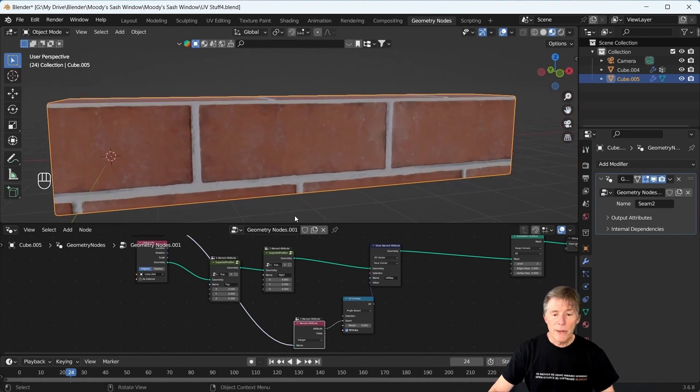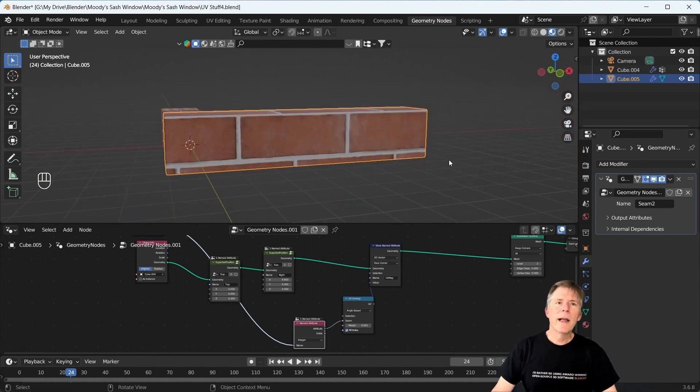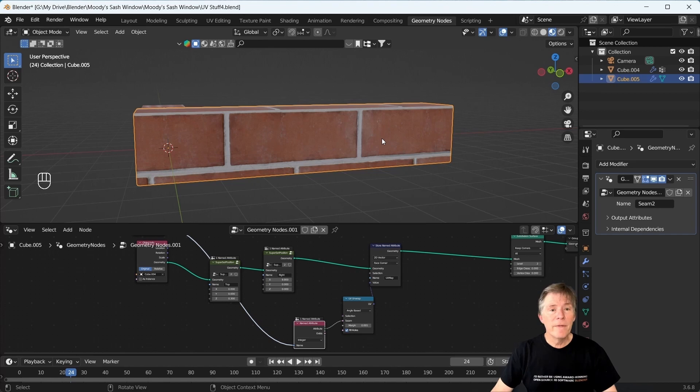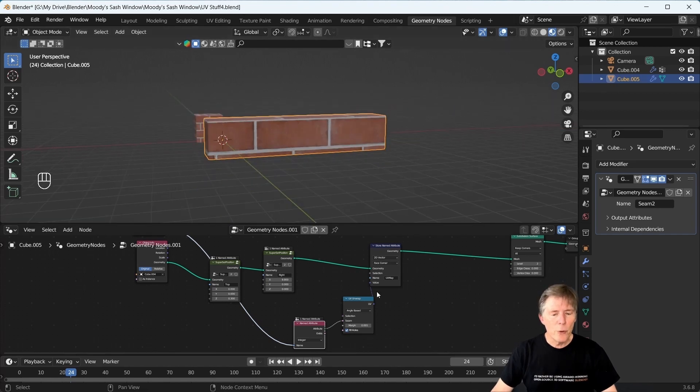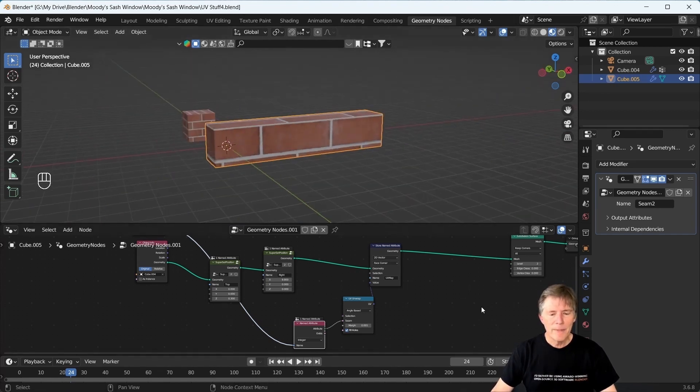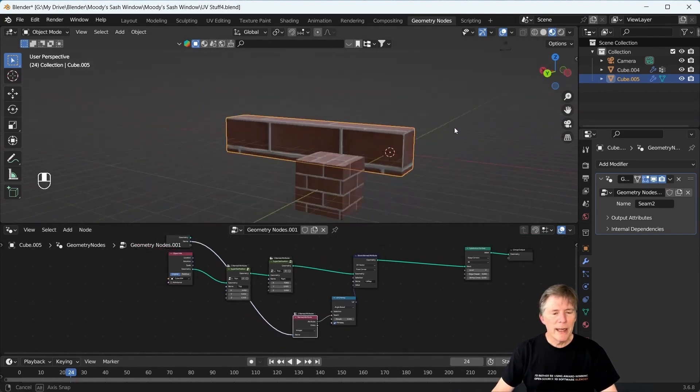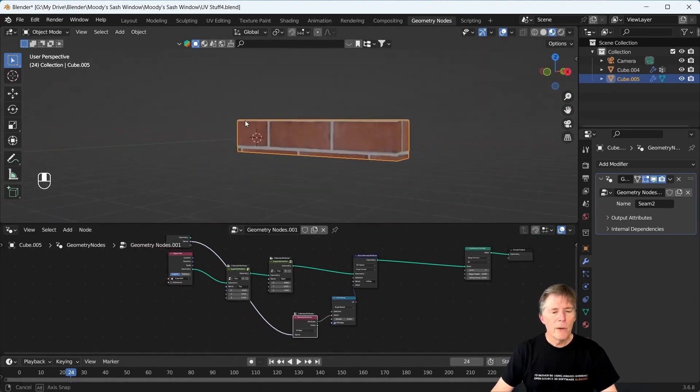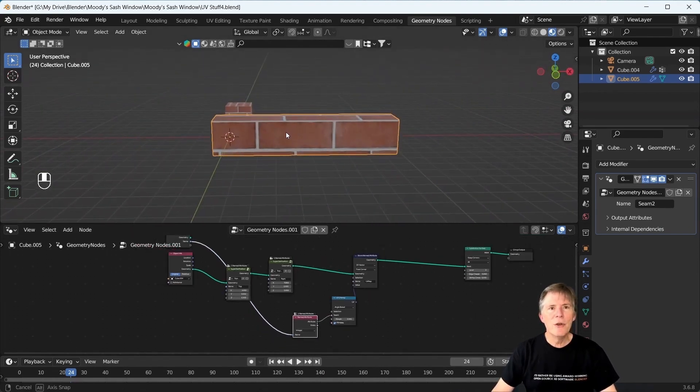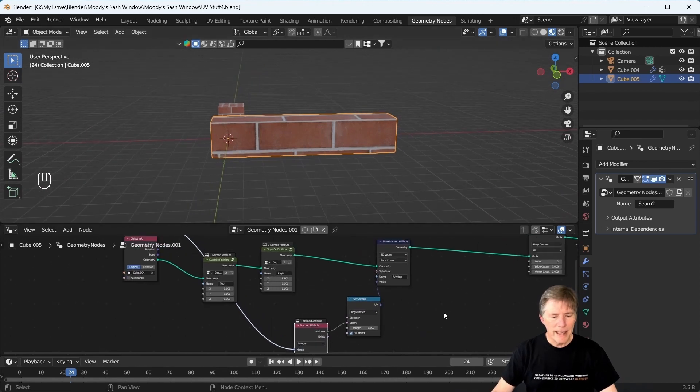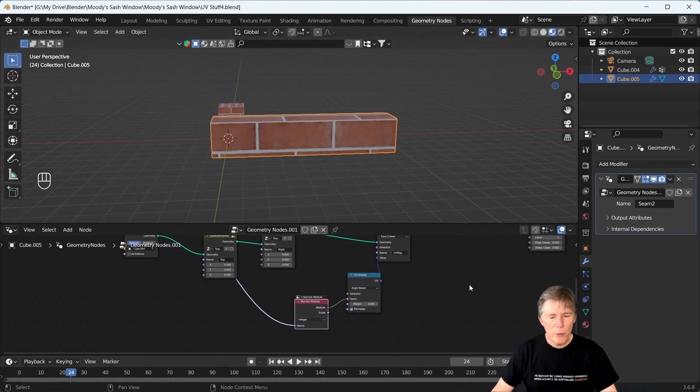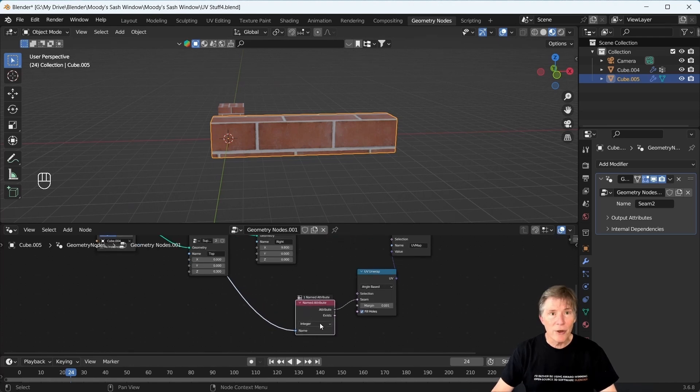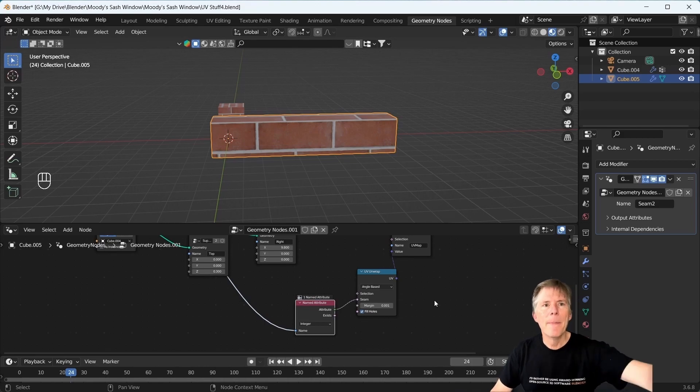All right. So this works great. I will have some other videos, or at least one more video, talking about making groups out of this and selecting different sections and whatnot. But this can get you going with unwrapping in geometry nodes. The key here is vertex groups and named attributes and changing it to integer. All right. Thanks. And I'll see you again. Goodbye.